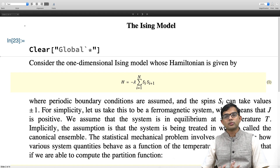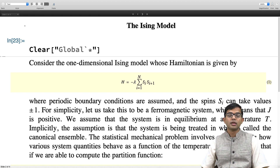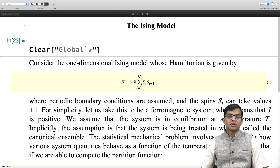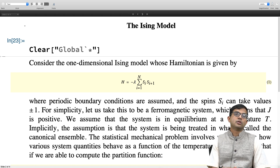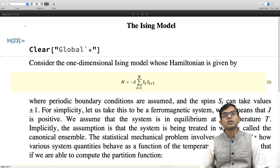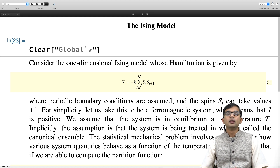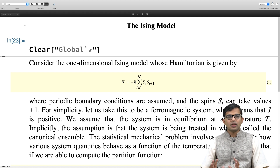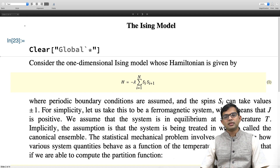As opposed to ferromagnetic order, one can also have anti-ferromagnetic order. Where J is negative, the lowest energy state would correspond to alternate spins being up and down — up, down, up, down and so on. That is called anti-ferromagnetic order, which does not have a net magnetic moment associated with it. But let us not go there. We are thinking of a classical Ising ferromagnet in one dimension.